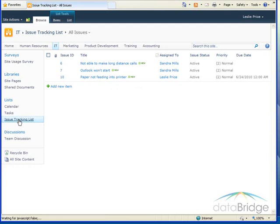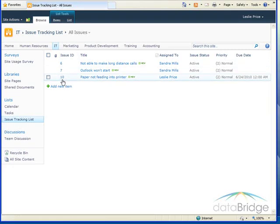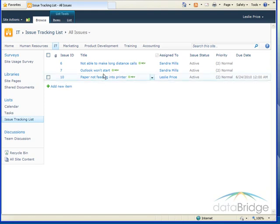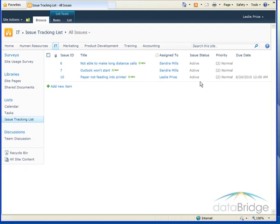Click that to open the list. In the list, the first column is an issue ID and this is a number assigned by SharePoint, just a sequential number assigned to each issue that's created, the title of the issue, who it's assigned to, the status, priority, and a due date if one was entered.